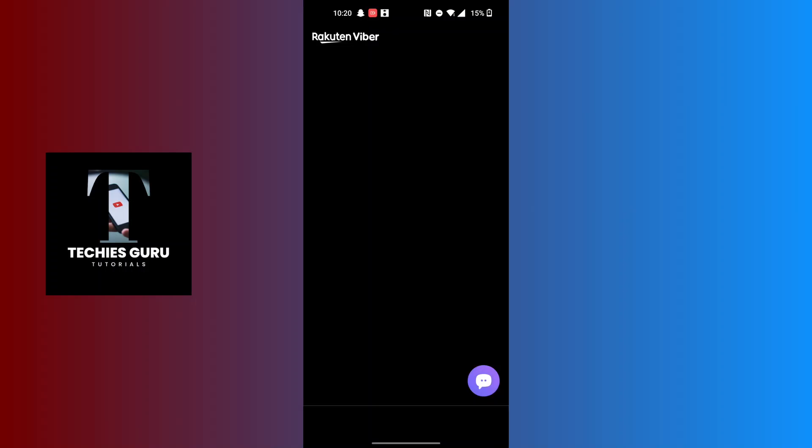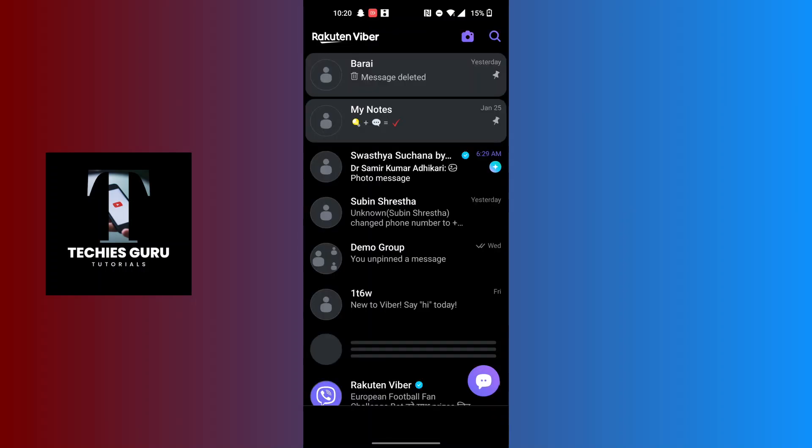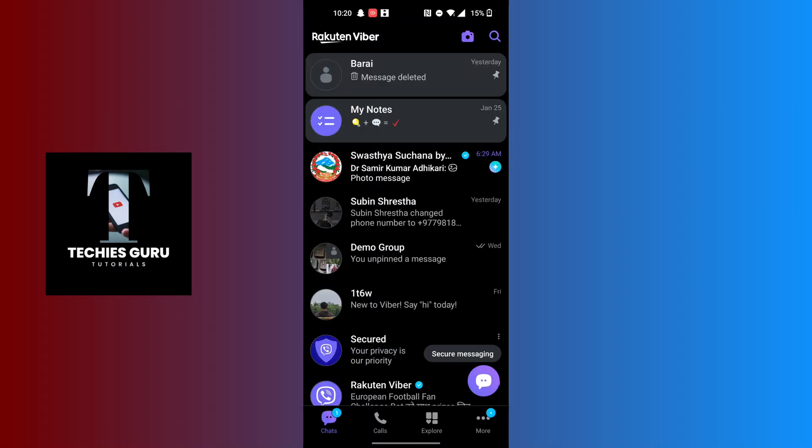After opening your Viber app, on this interface all of the pinned conversations which you had pinned in the past will be at the top of the screen. Over here you can see...